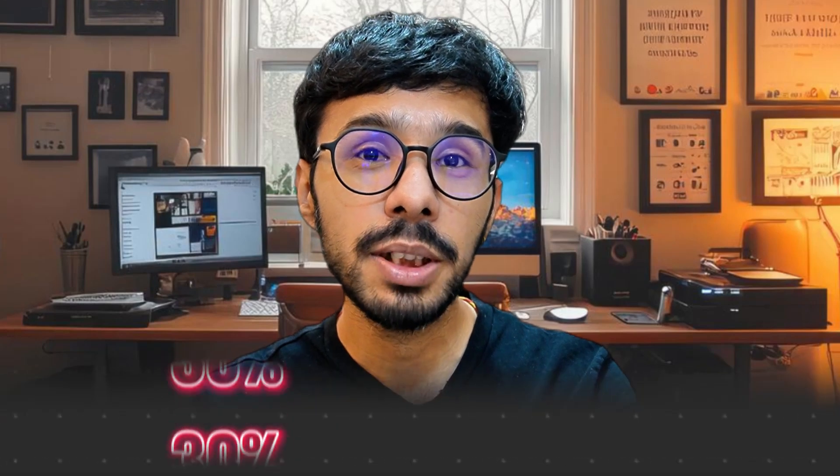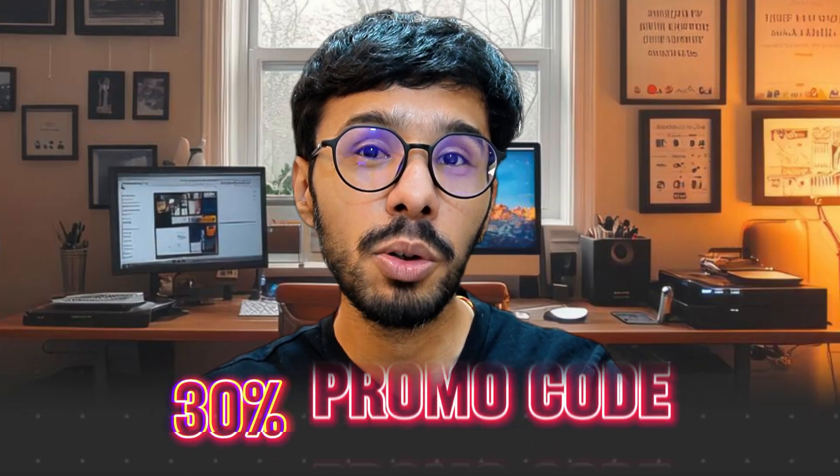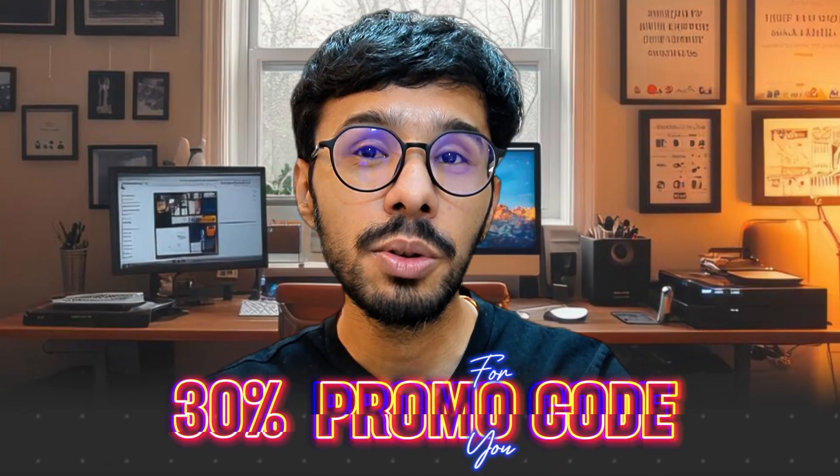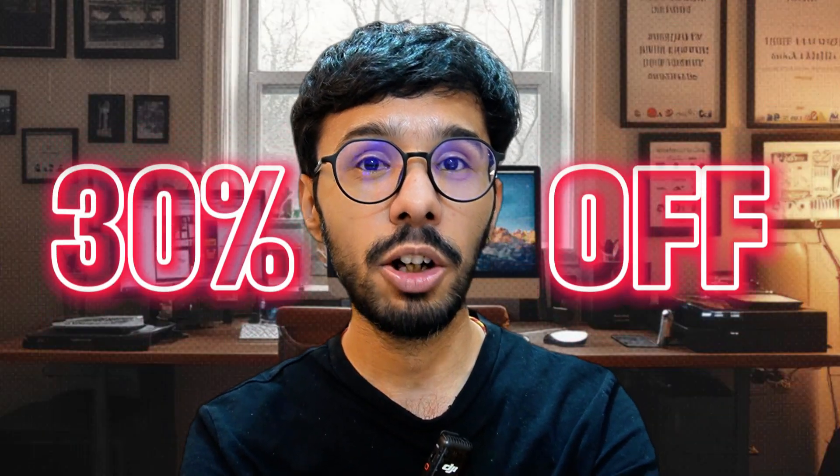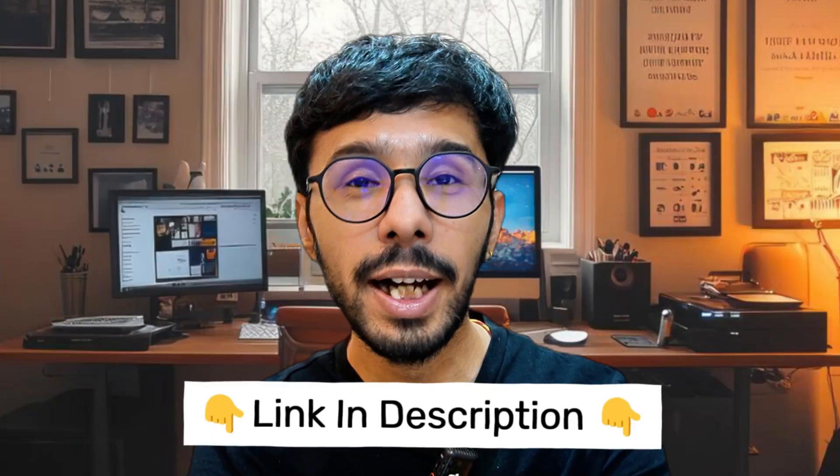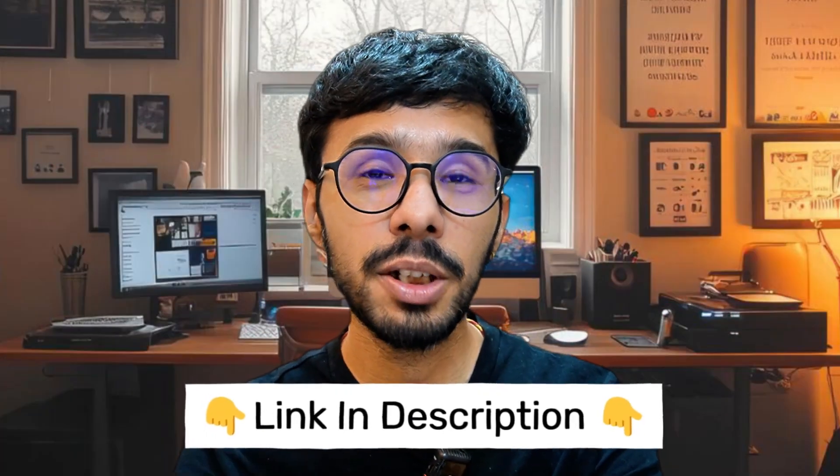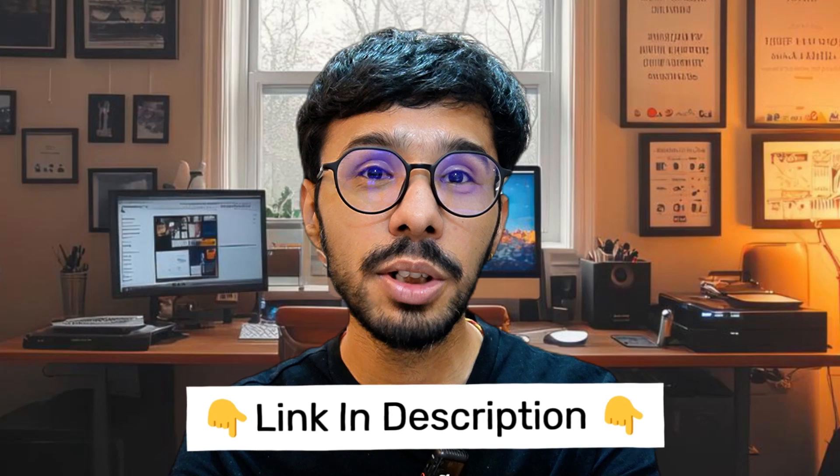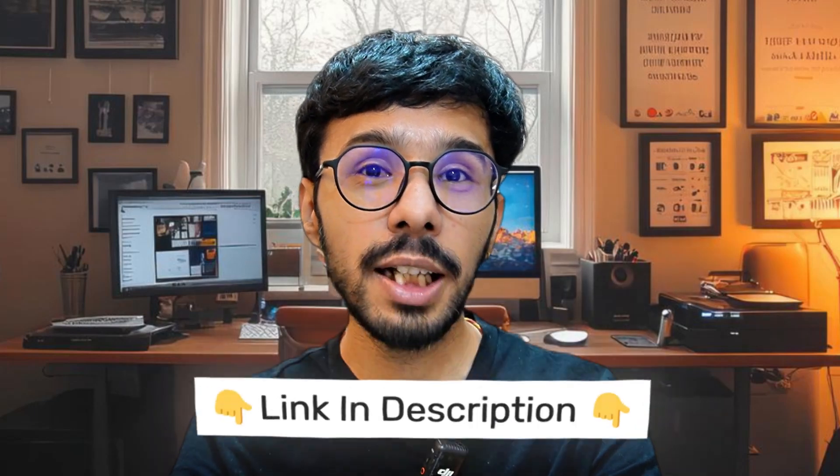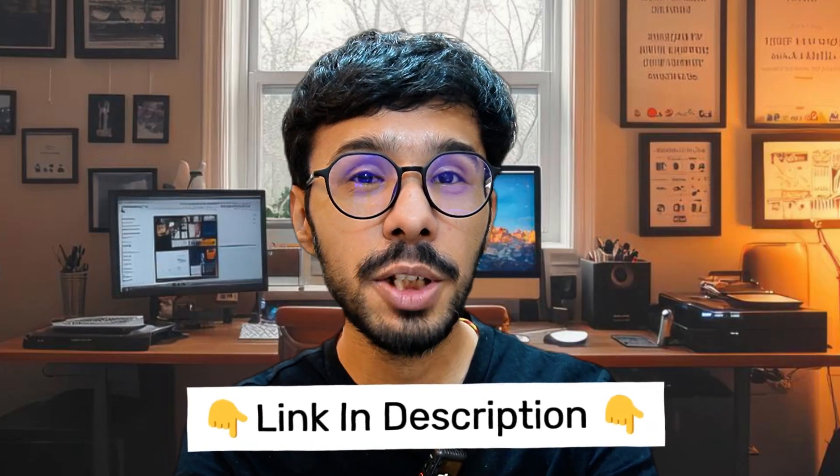Plus, I've got a 30% off promo code for you. Just use it while checkout and you'll get 30% off. The code is in the description of this video. Make sure to click the link in the description to grab this deal and follow along as I walk you through how everything works.